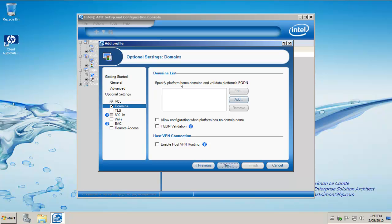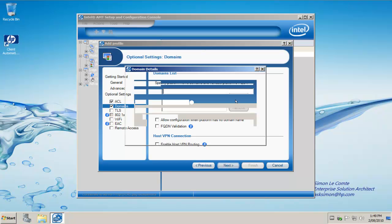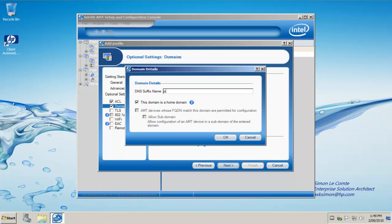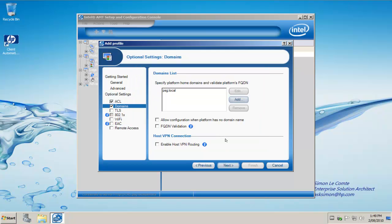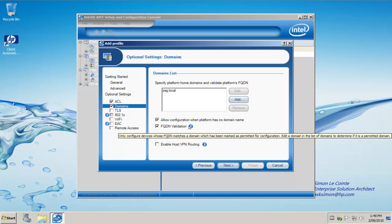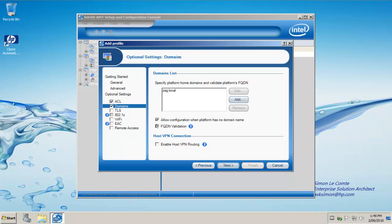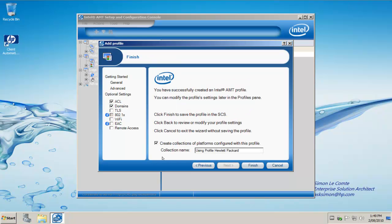In the domain list, specify the platform's home domain and validate platform's FQDN. My domain here is psg.local because I'm on a local domain. For your environment, it would be your company domain.com or .com.au, etc. We click OK. Allow configuration when the platform has no domain. You can choose whether to validate that domain or not. Click next. Here's our profile. We click finish.